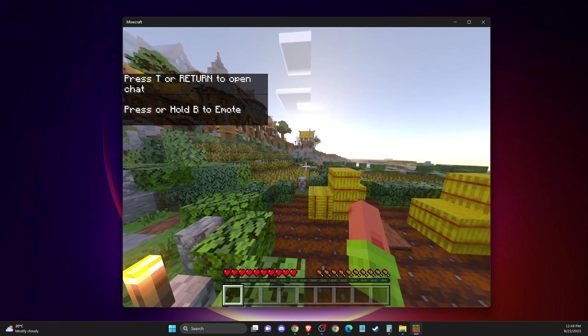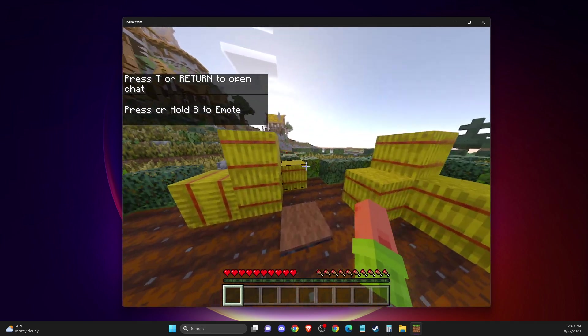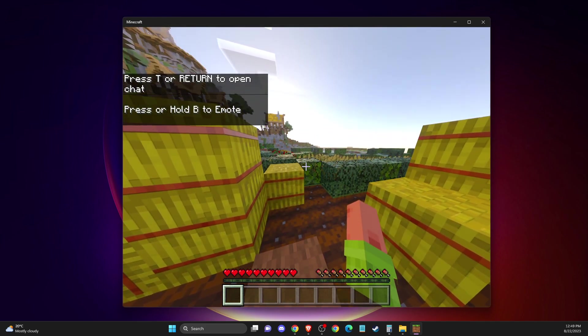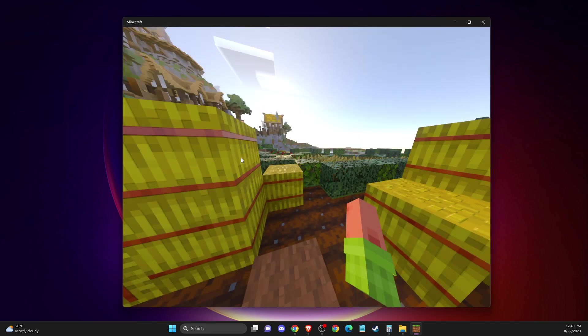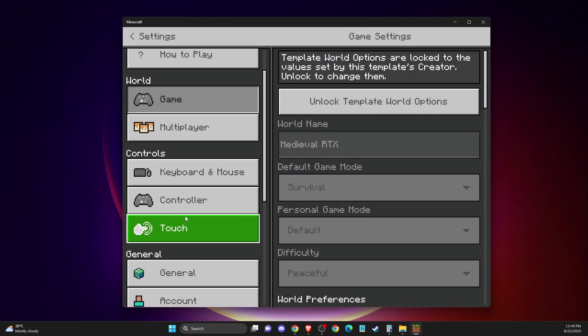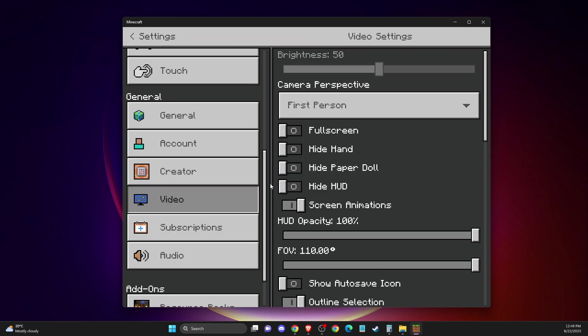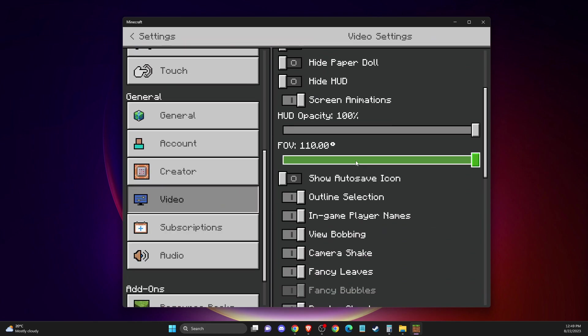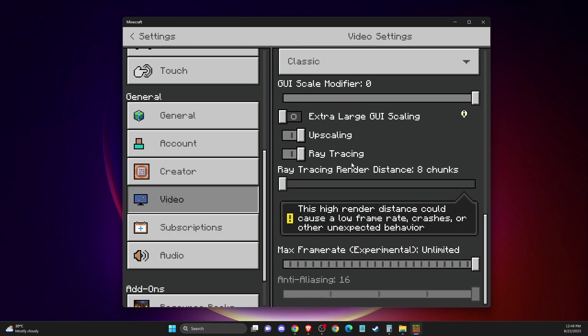But if you don't know if it's working, you need to go to settings, then go to video and scroll down until you see ray tracing. Make sure this option is enabled.